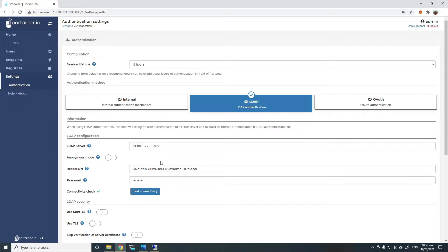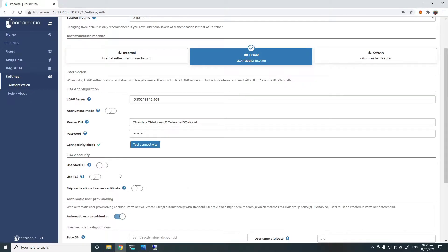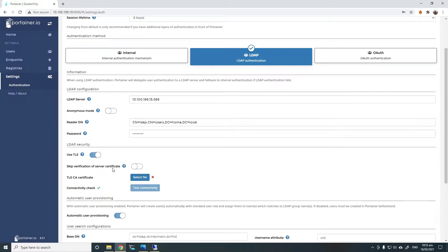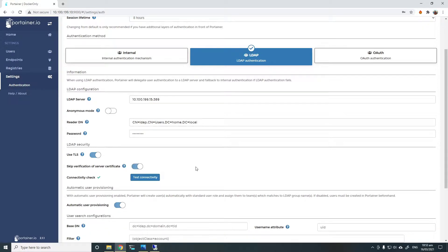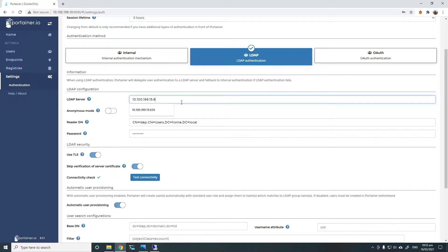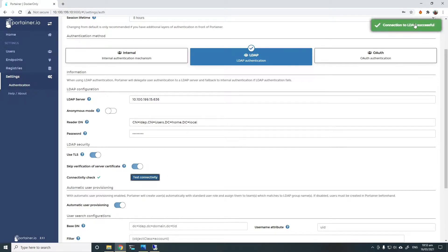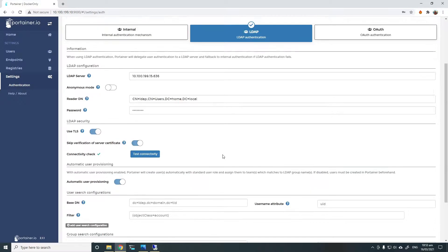If you'd like to use LDAPS or Secure LDAP, you can simply choose the Use TLS option. You can either specify a TLS CA certificate by uploading the file or skip the verification. I'll skip the verification here. You'll also need to change the Port because LDAPS Port is usually 636. You can see that LDAP connection is successful.